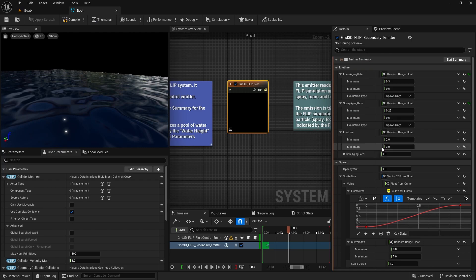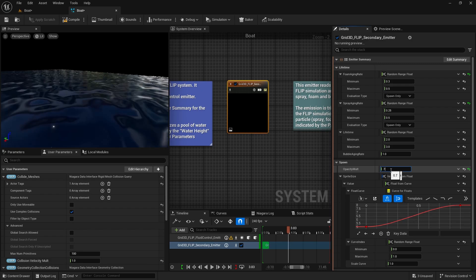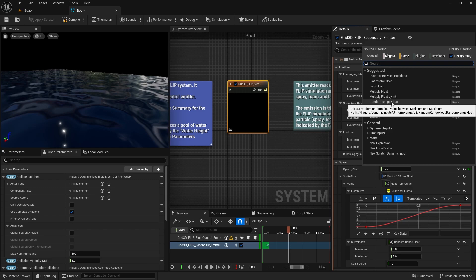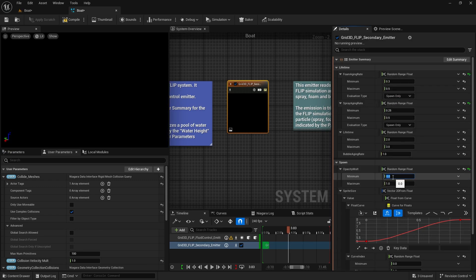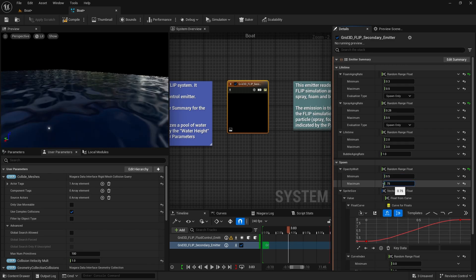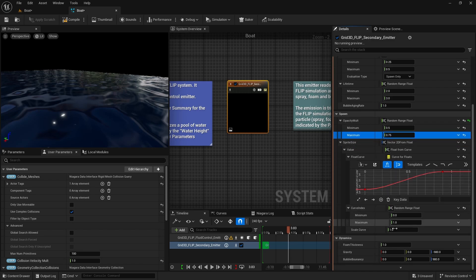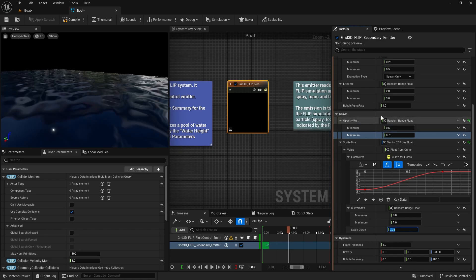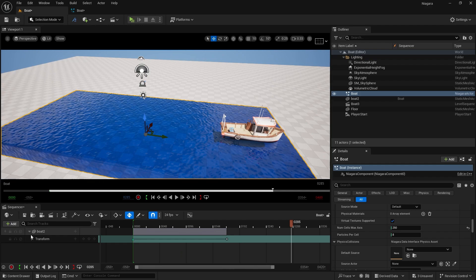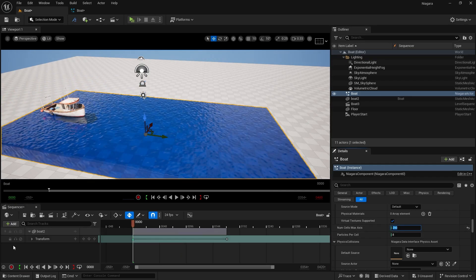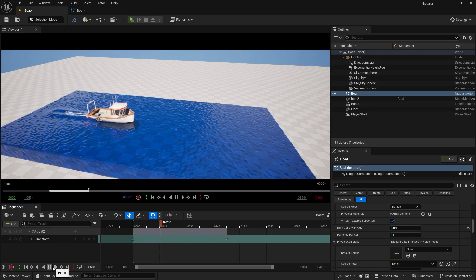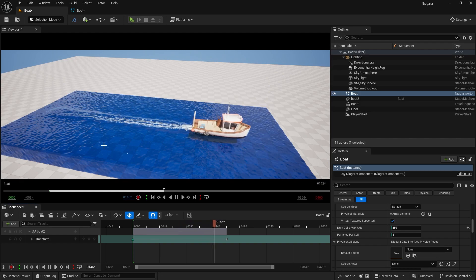Go back to the Boat system. You can play with the Lifetime and Opacity as well. I'll keep opacity at 0.75, or use a Random Range Float from 0.5 to 0.75. Going downwards, play with the scale — keep the foam scale curve at around 0.75. Press Enter to reset to 250 and let it settle. This is looking really good with some nice results.